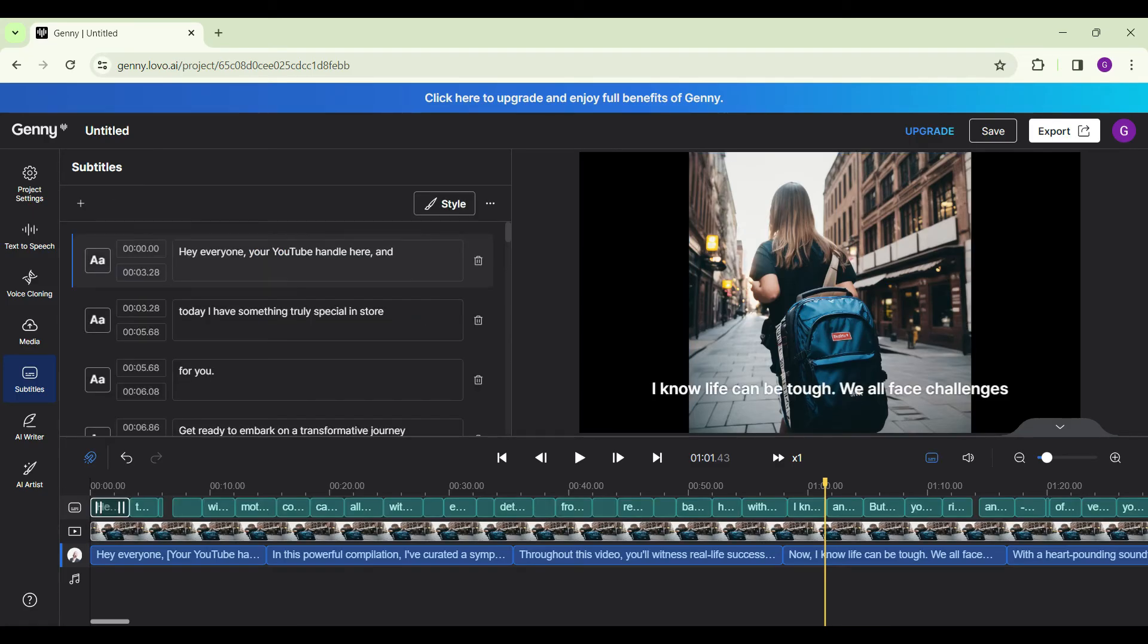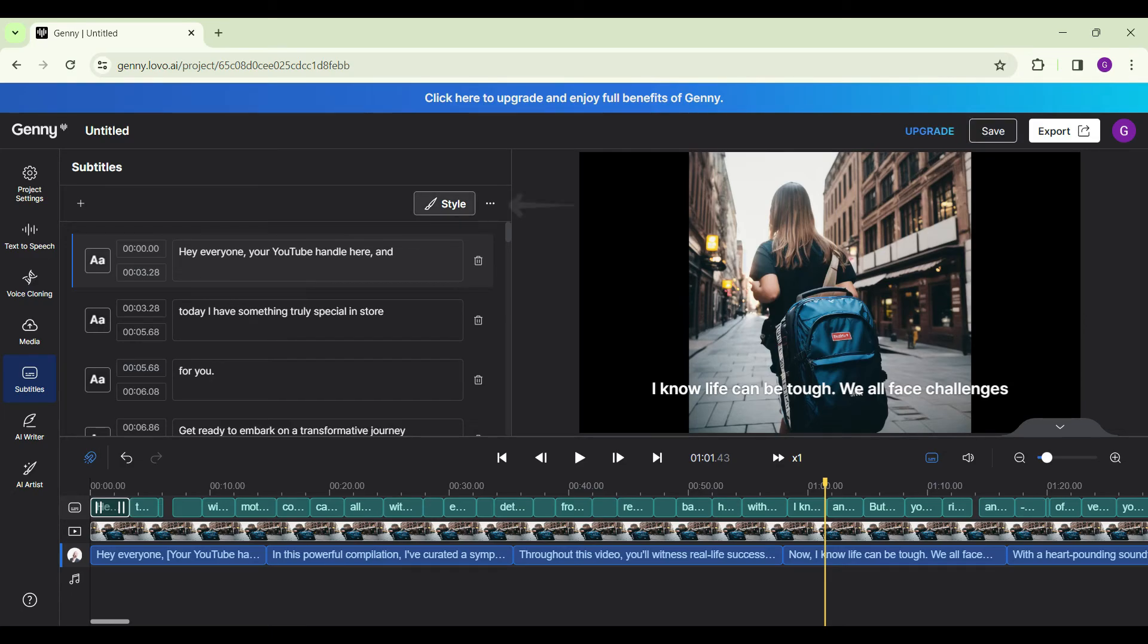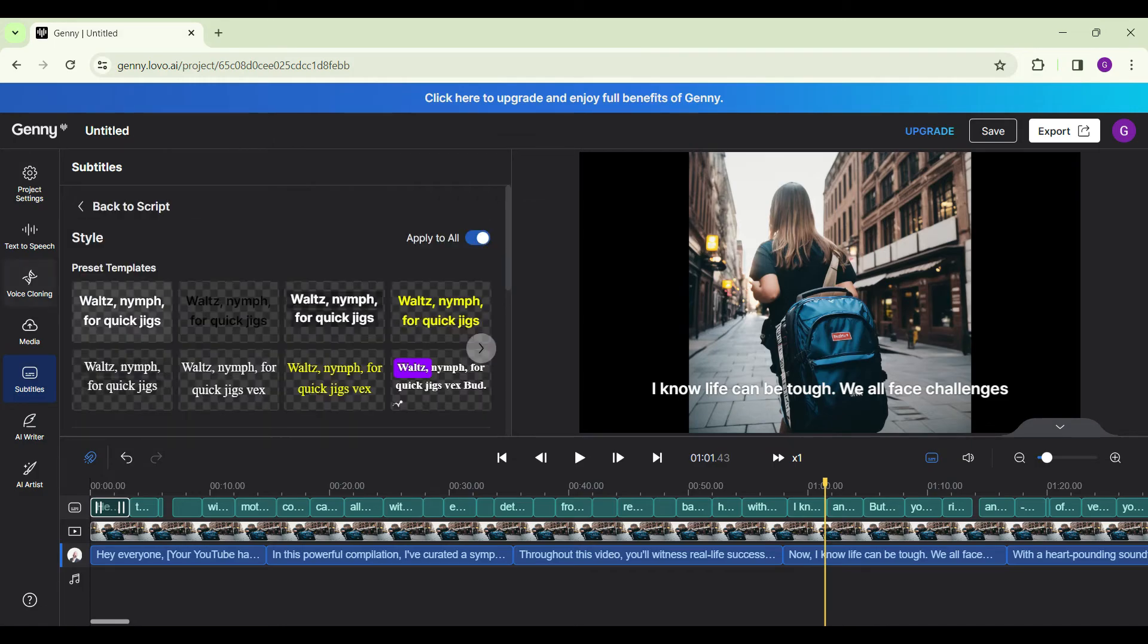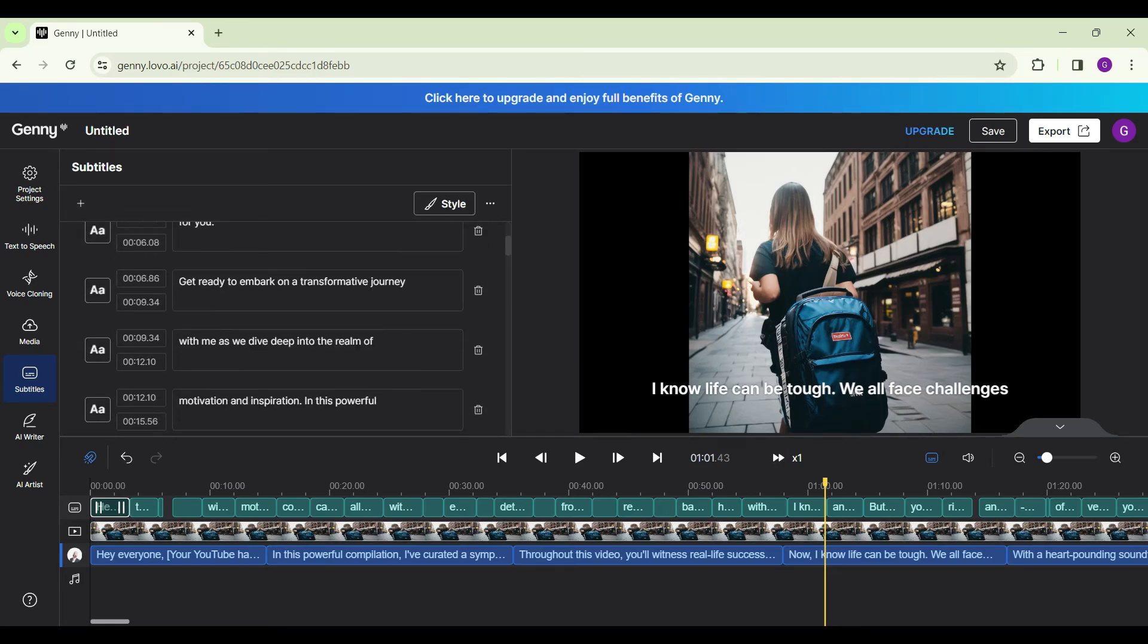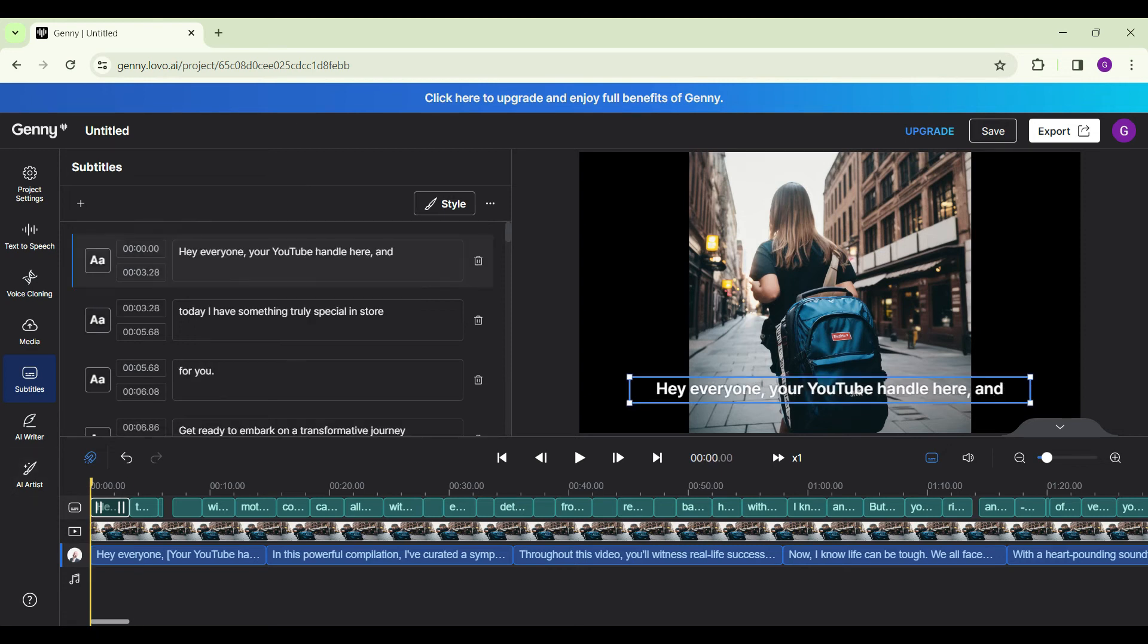Now we can see the subtitles have been generated as well. You can add a new line to it. You can edit it. You can change its style. If you click on this button, there are different styles available here. The choice is up to you. For now, I'm not gonna change anything and if we play the video right now, we can see the end product.